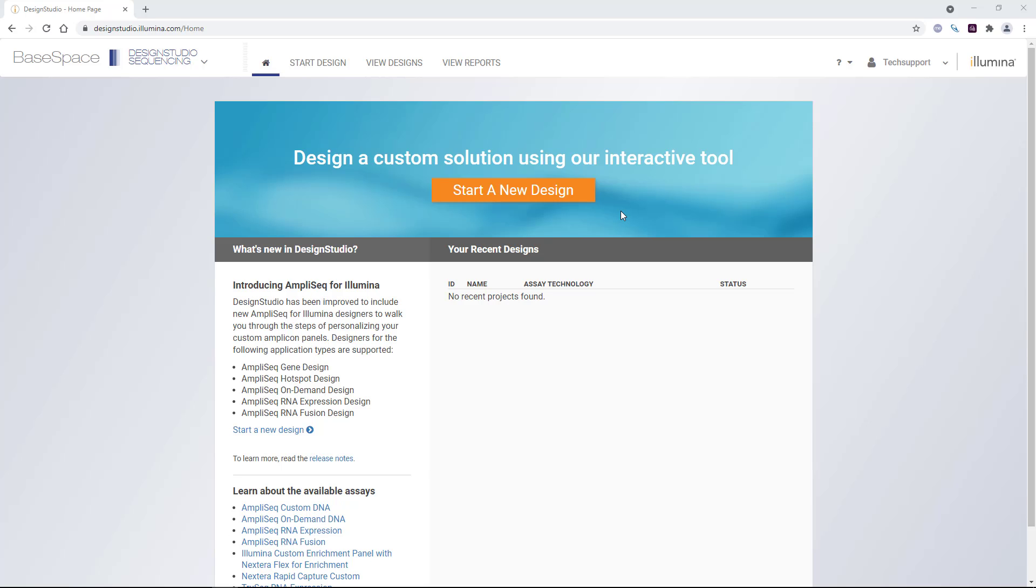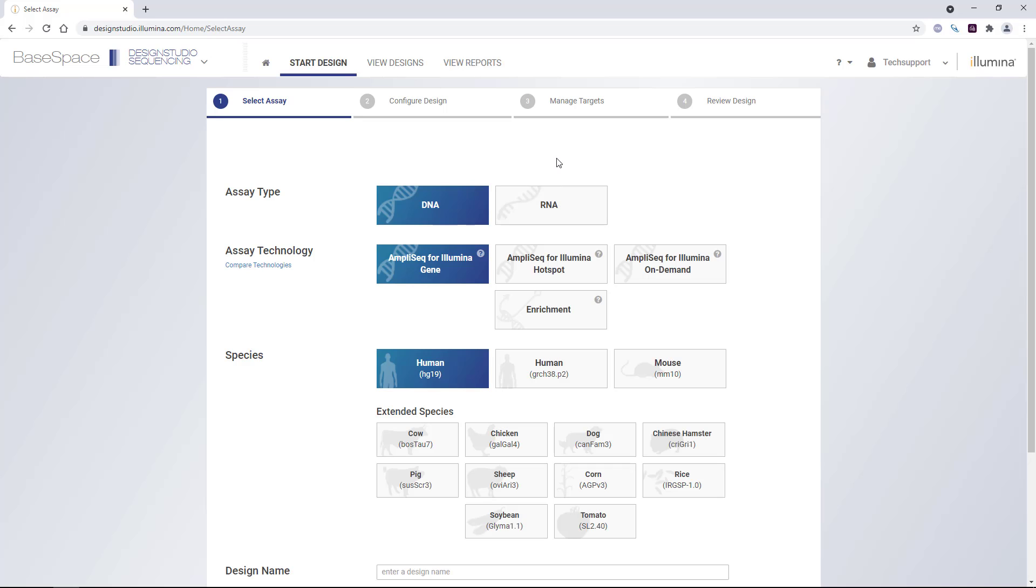In this video, we will walk through using Illumina Design Studio to create custom panels for DNA and RNA sequencing. For DNA designs, we have four options.